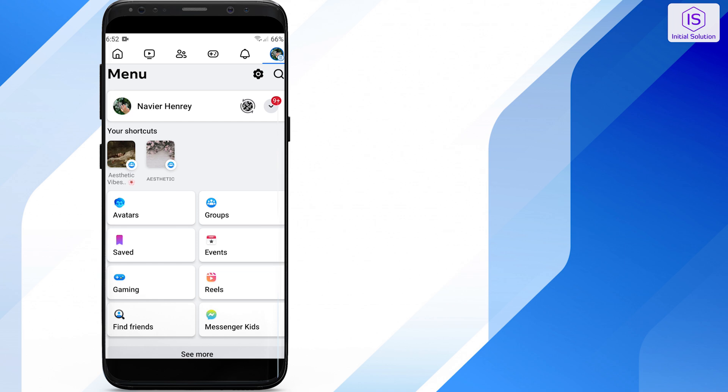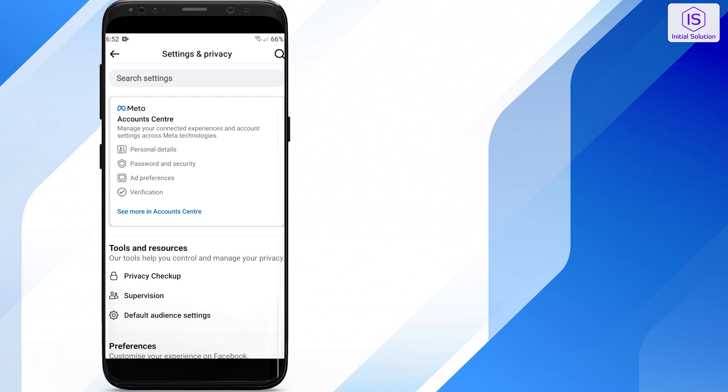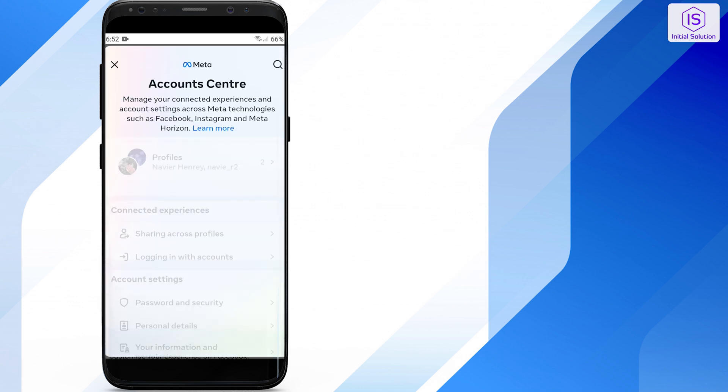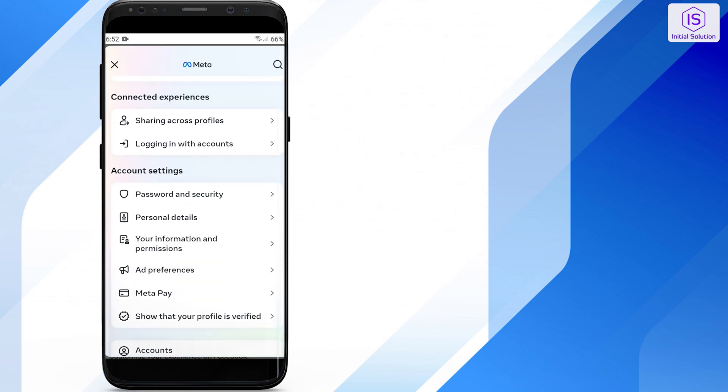Under Account Center, tap on 'See more in Account Center'. Scroll down and navigate to Ads Preferences.